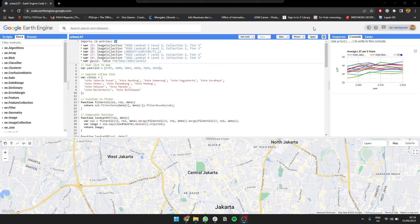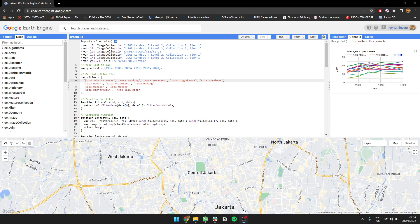So I'm going to calculate it from 1995 up to 2020 with 5 years interval on these 12 cities. So yeah, 12 cities in 6 different years with 5 years interval from 1995 to 2020.